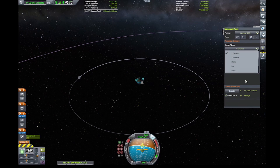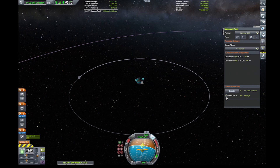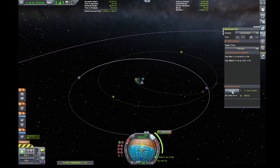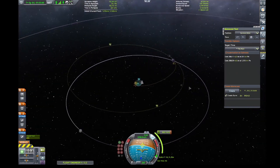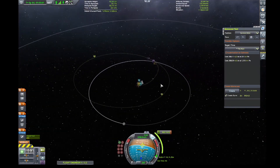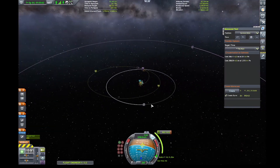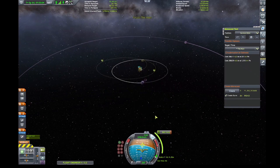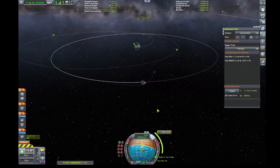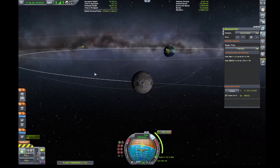We're going to be focusing on the Mun. These two buttons here just change the format of the time — I'm not 100% sure what they do, so if you know, let me know in the comments below. You're going to want to hit 'Create Alarm,' which is how it integrates nicely with the alarm clock system.